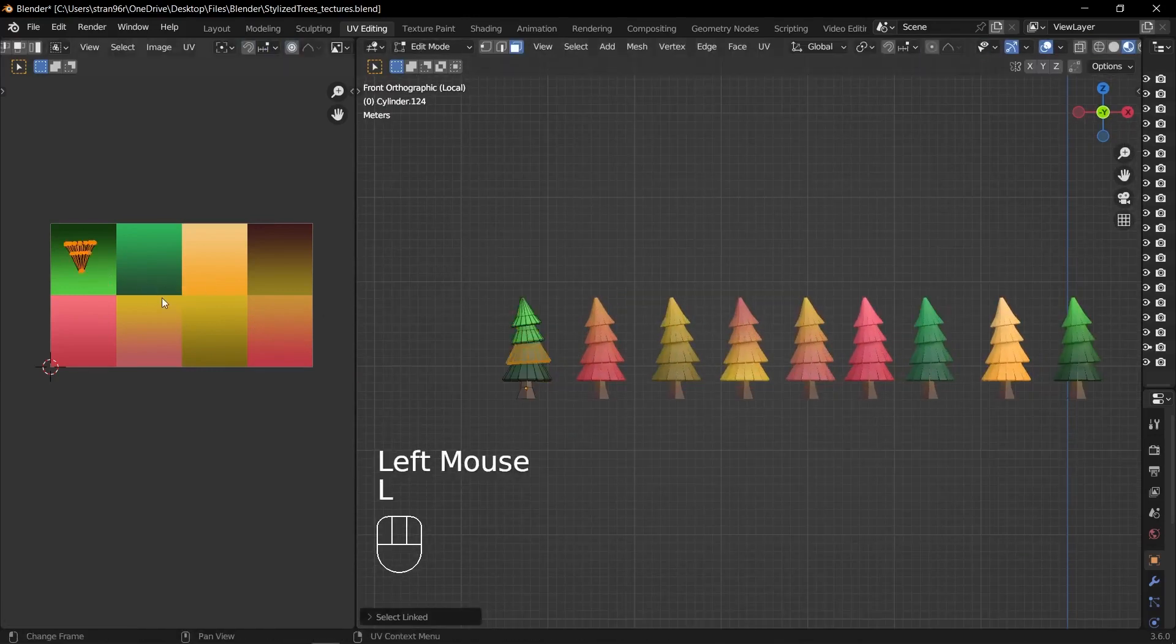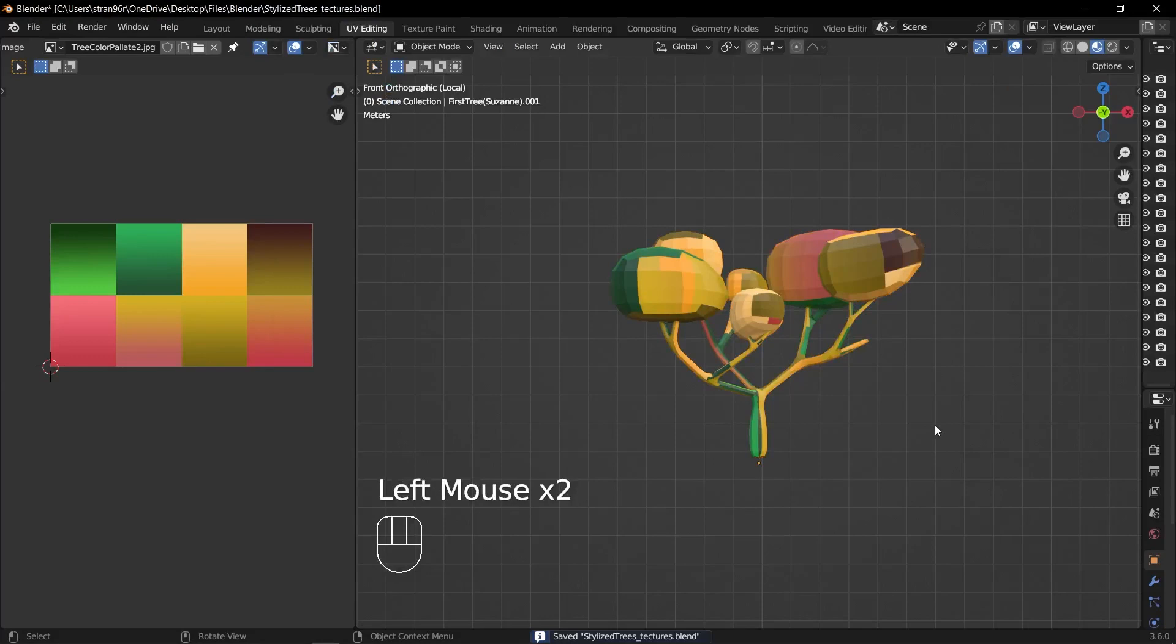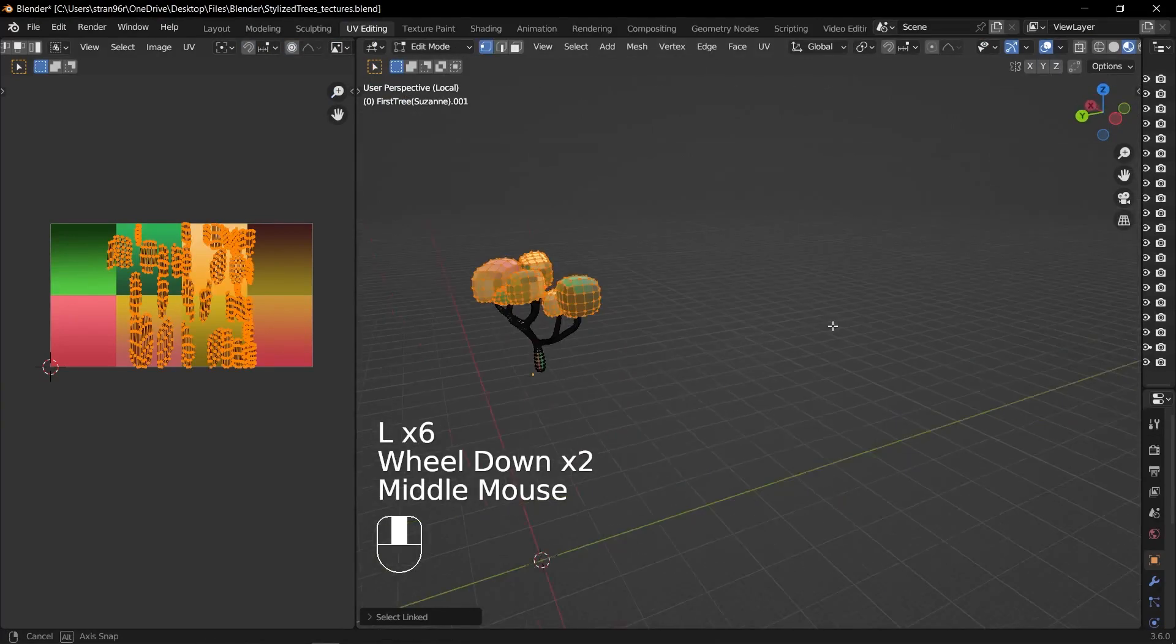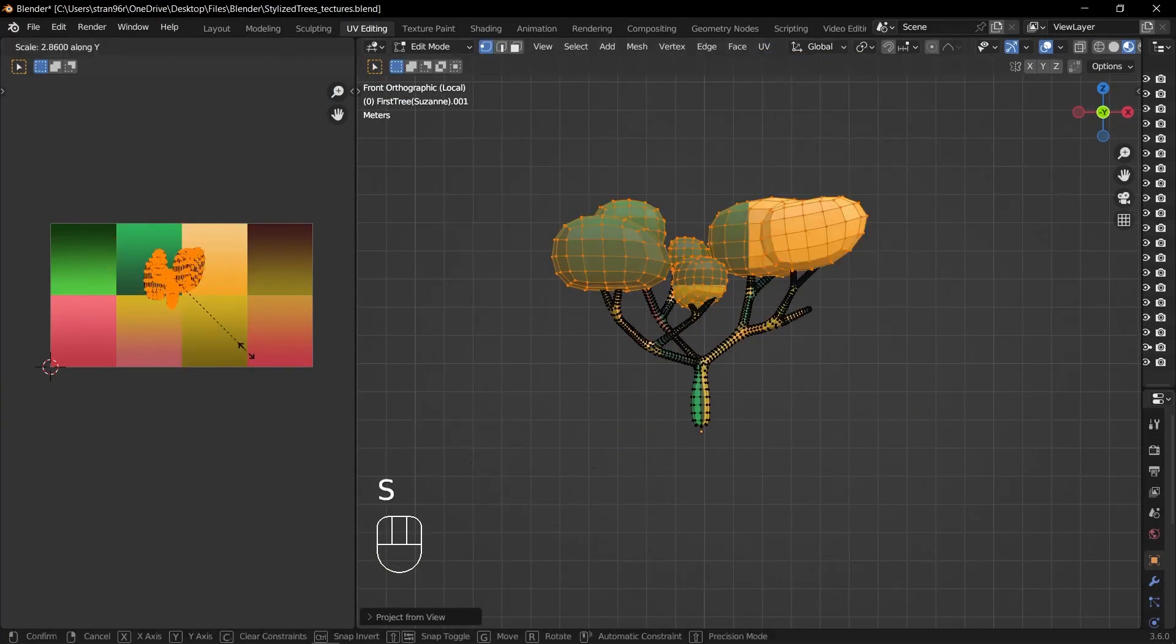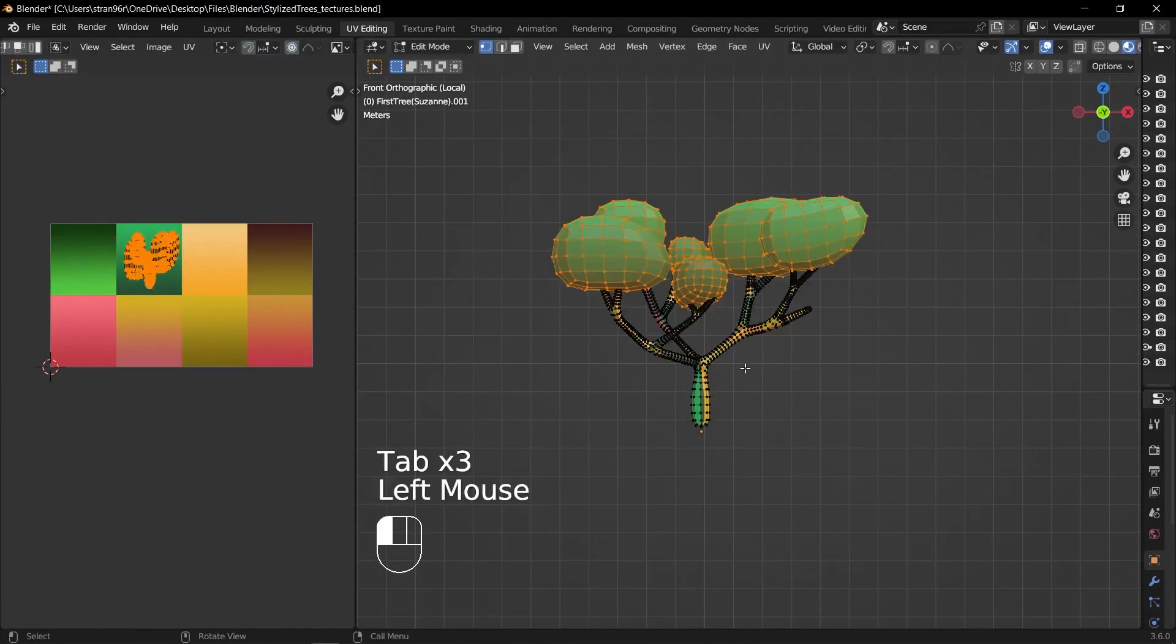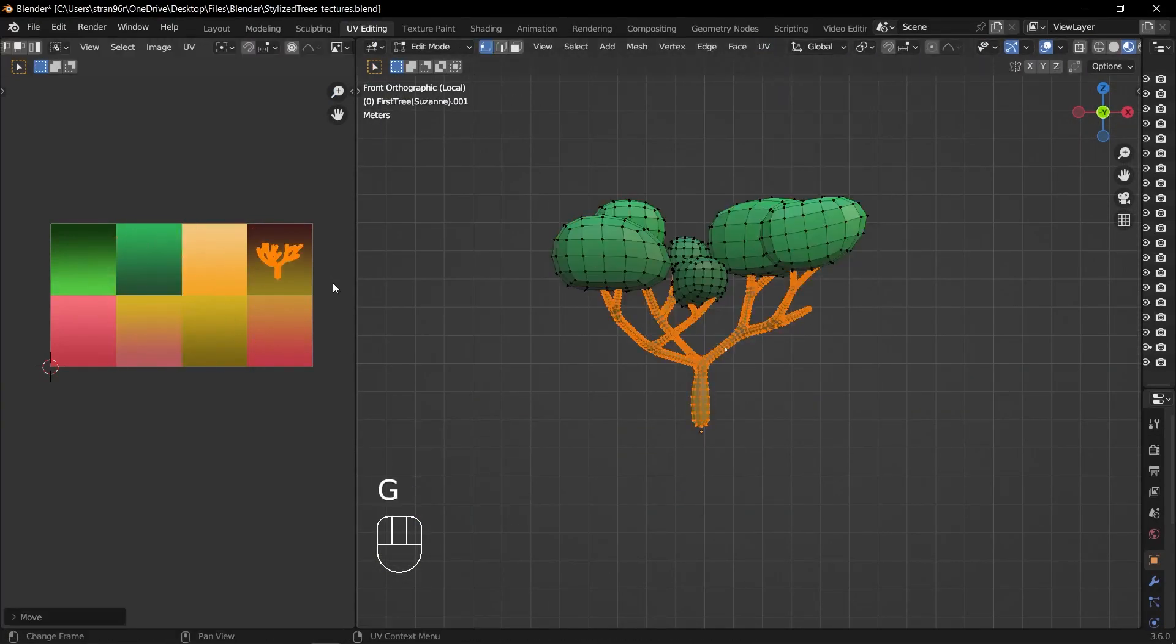Reference images can guide you in shaping the trunk, positioning the branches and creating appealing foliage arrangements.